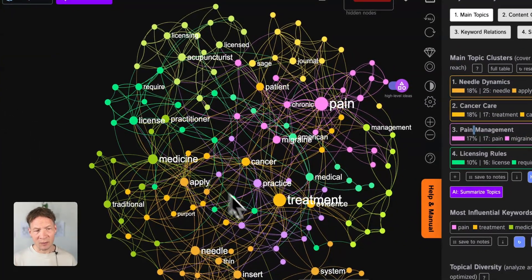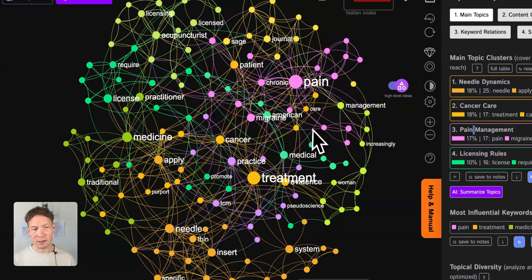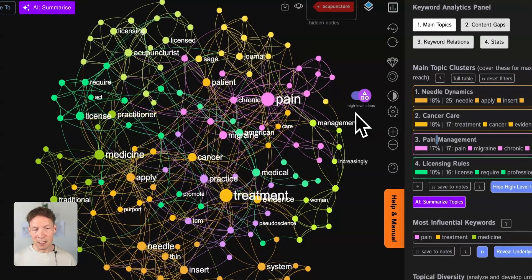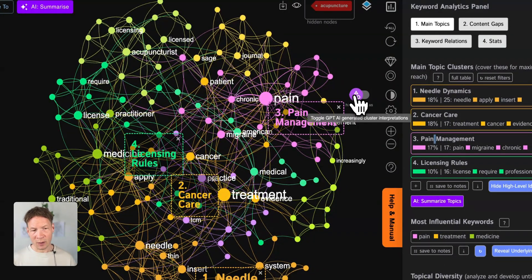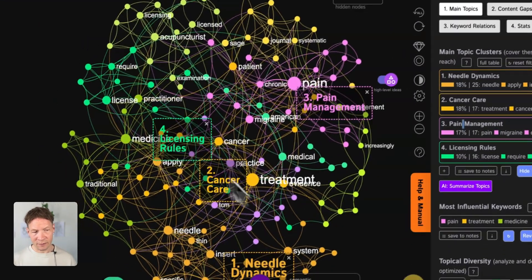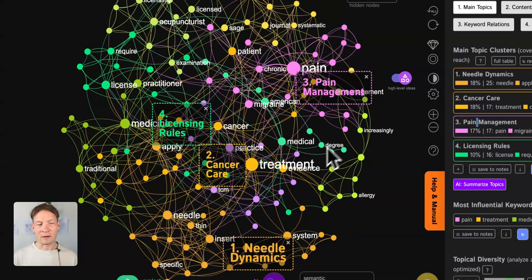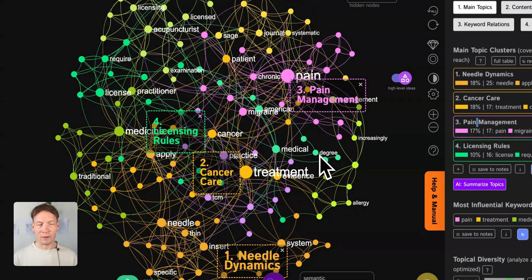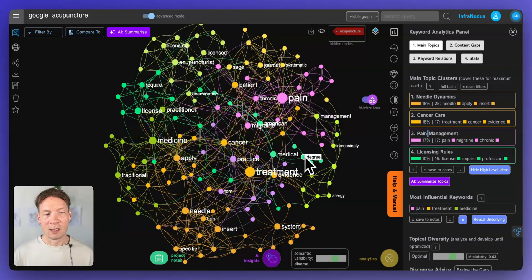Also, if you do search engine optimization this is really useful because you see directly what are the search terms that exist in relation to this query already on the market — the current informational supply — and this allows you to see how you can fit in with your content in order to respond to all the different needs that people might have.